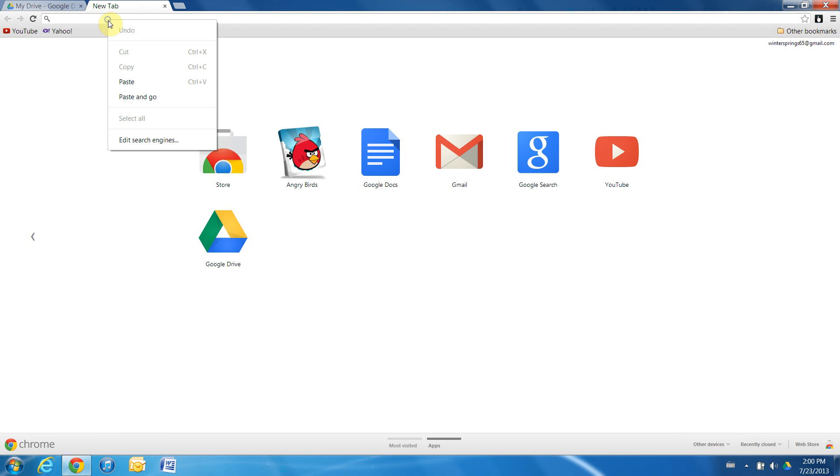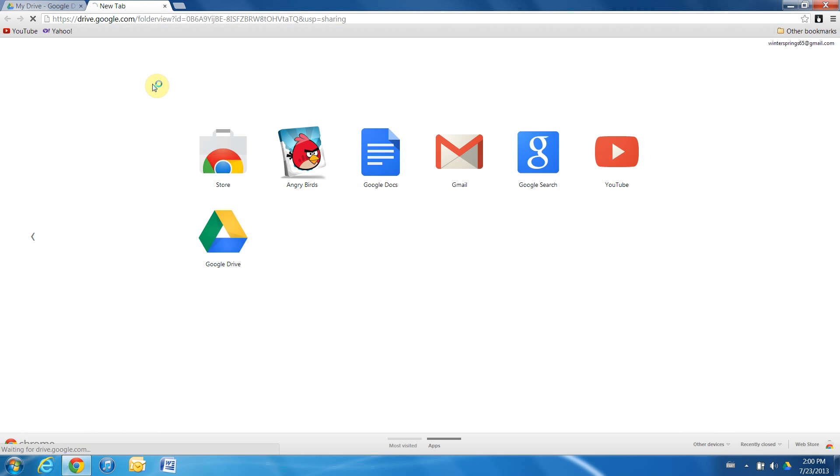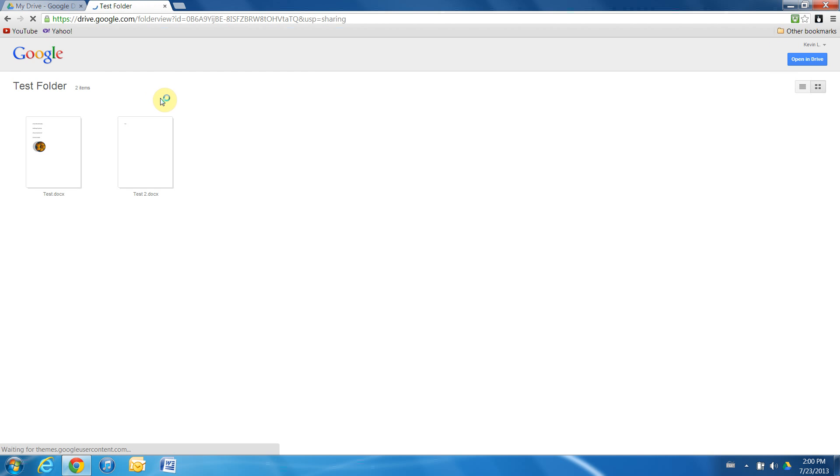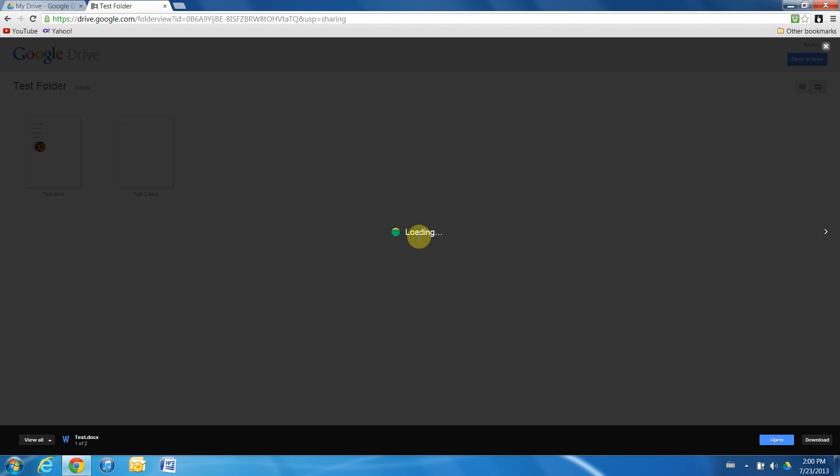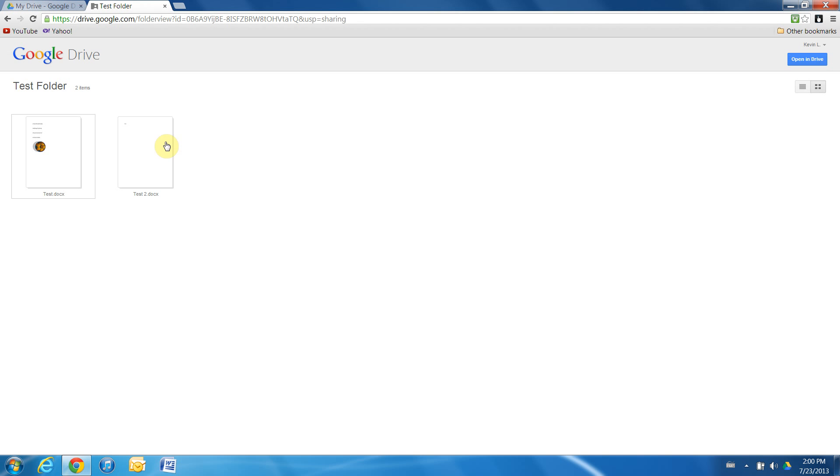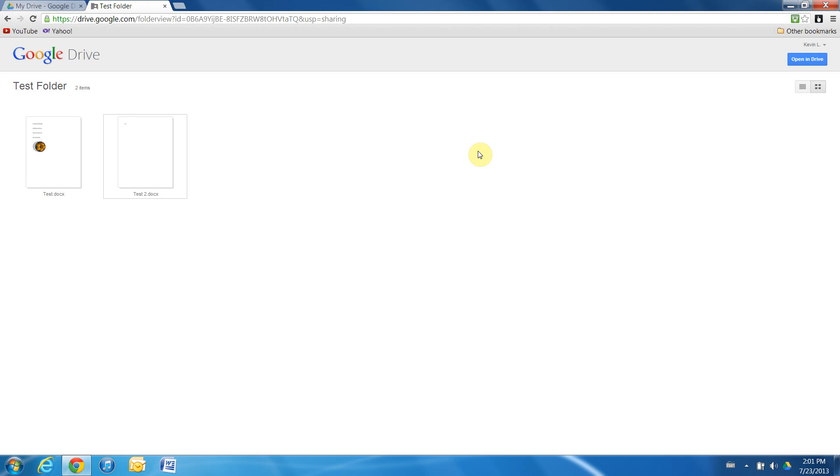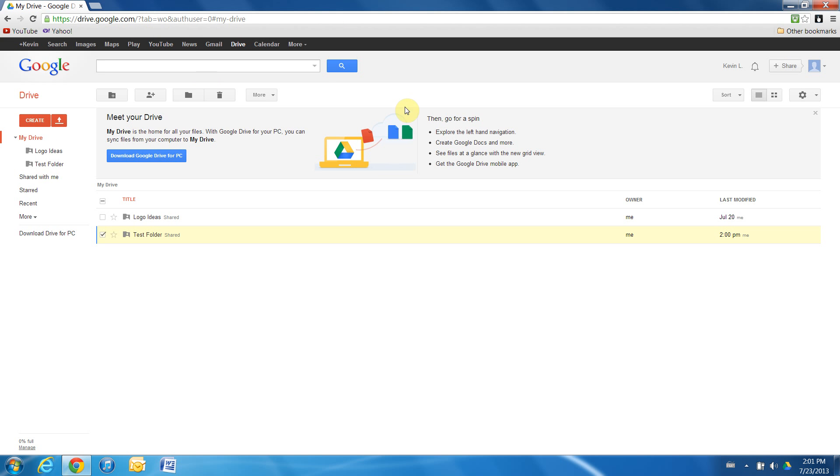Once again we'll test it out in a new tab. We'll paste our link into our browser and click enter. Now this time it'll take us to where we have both test documents inside of a folder. As you can see we can open each one separately. This is extremely useful for sharing photos and videos that are too large to share in email files.